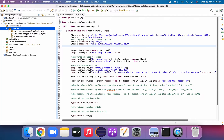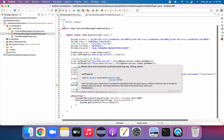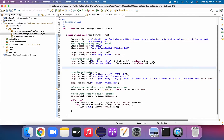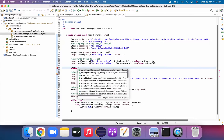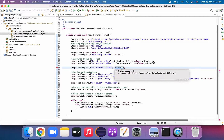Once the class is created, let's see what changes we need to make. Most of the code remains the same with minor changes. There is one property we have to add: I'll say props.setProperty and the property key will be 'auto.offset.reset', and the value should be equal to 'latest'.